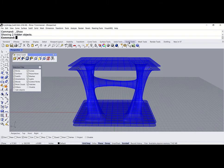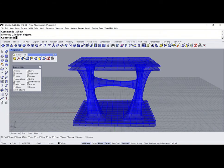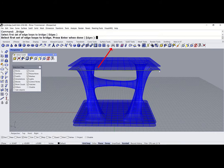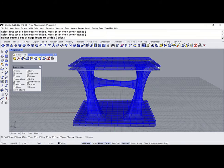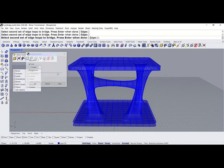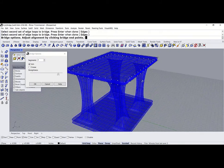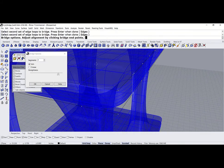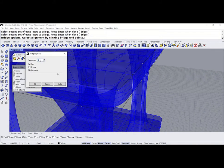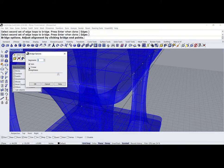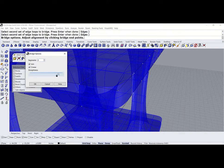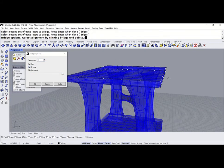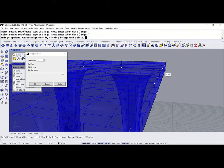Let me go back and unhide the bottom and the top. And, I can go back to my sub-d tools, and bridge this edge, enter, with this edge, enter. And, there you go. Maybe, I only want two segments. And, I do need a crease. And, there you go. Really, really sharp edge.